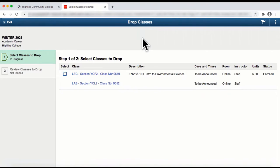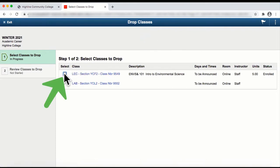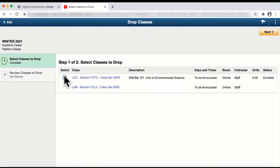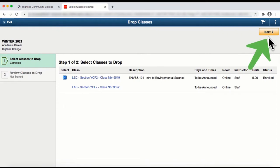The Drop Classes page will display. Select the class to be dropped by clicking on the Select check box for the class. Once the Select box is checked, the Next button will appear at the top right. Select the Next button to display the Review Classes to Drop page.